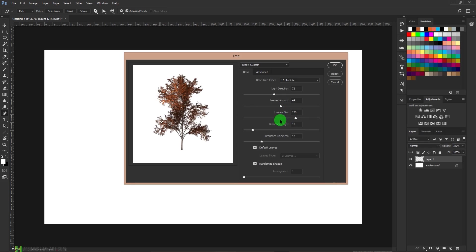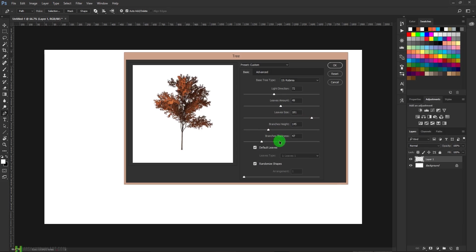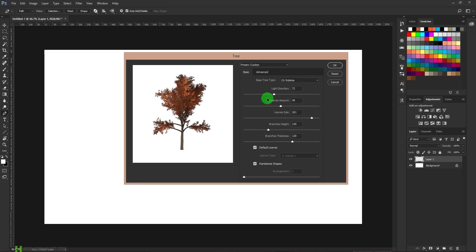You can choose the branches height, branches thickness, so you can control almost everything.